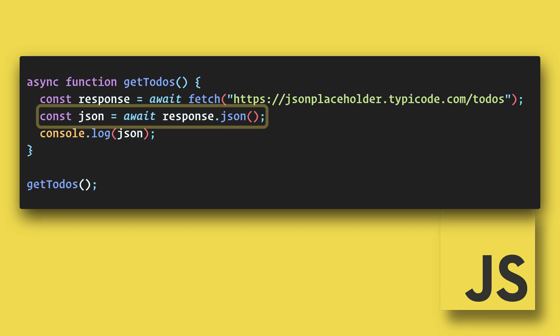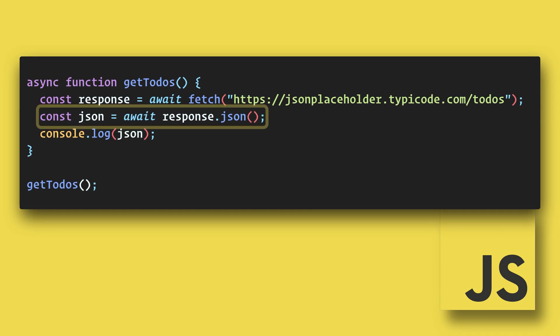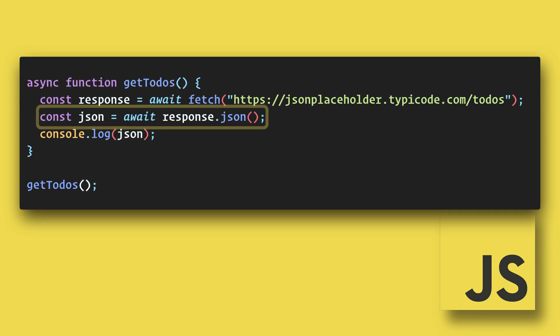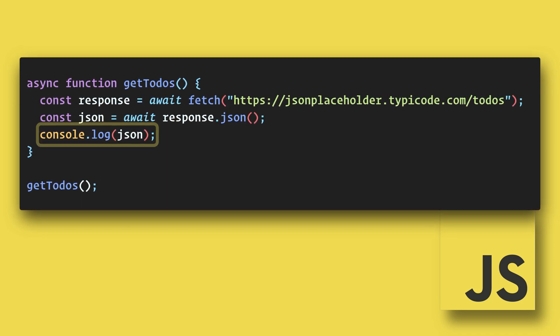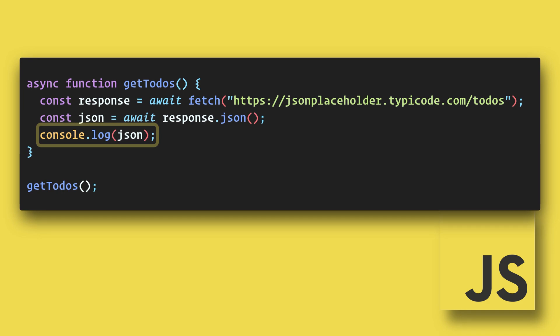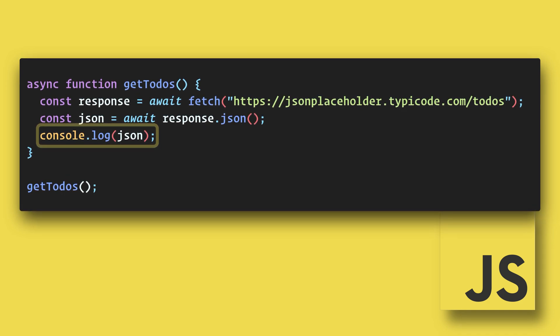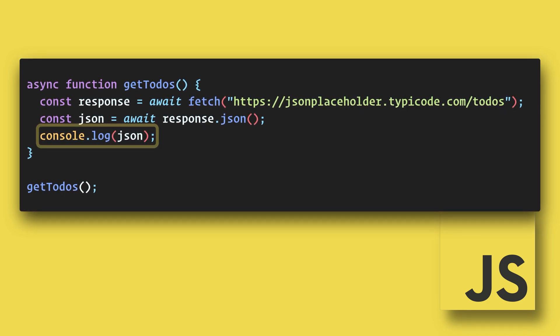Now on the next line, we do the same thing, awaiting our response dot JSON. On the last line, we are logging the JSON data. This line will wait on the previous lines to complete.